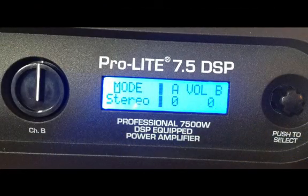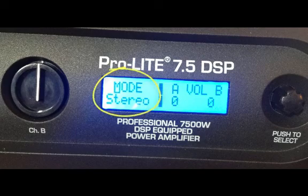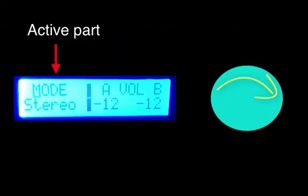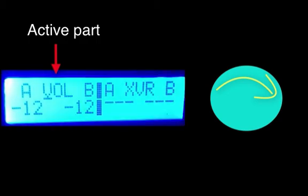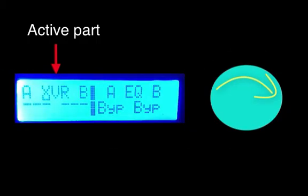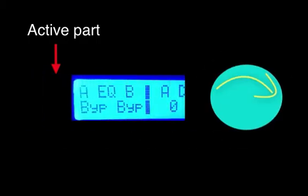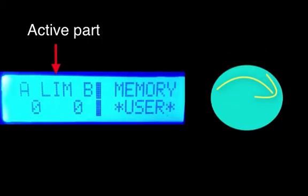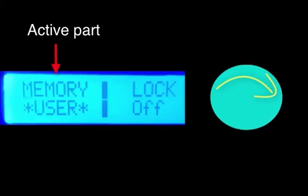When you turn it on and it goes through its warm-up phase, you'll see it comes up to 'Mode.' The left-hand side of the split screen is the active side. Scrolling through, you'll see: Mode, Volume, Crossover, XVR, EQ, Delay, Limiter, and then Memory, User, and Lock. You can scroll back and forth through these in either direction as long as you don't push the knob.